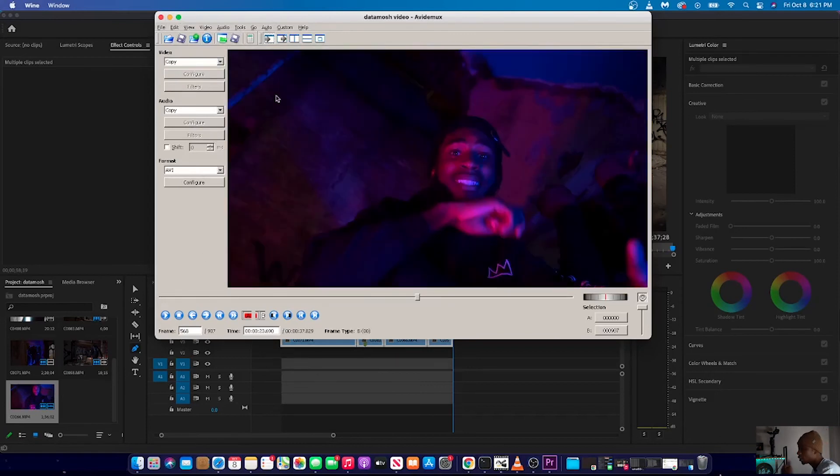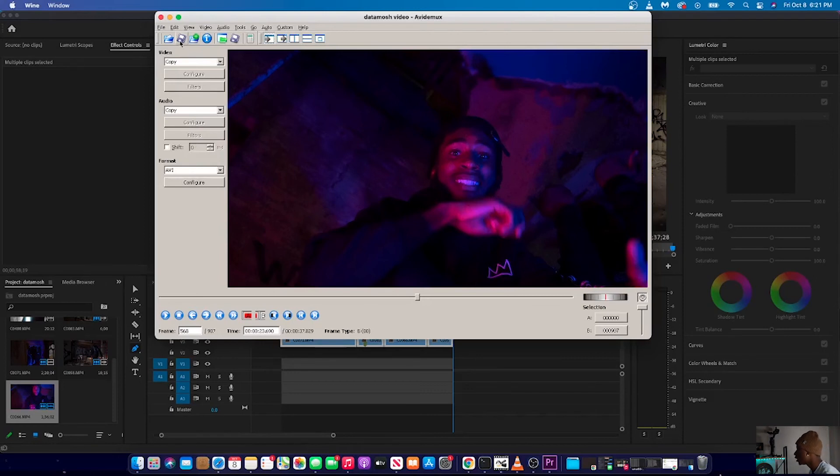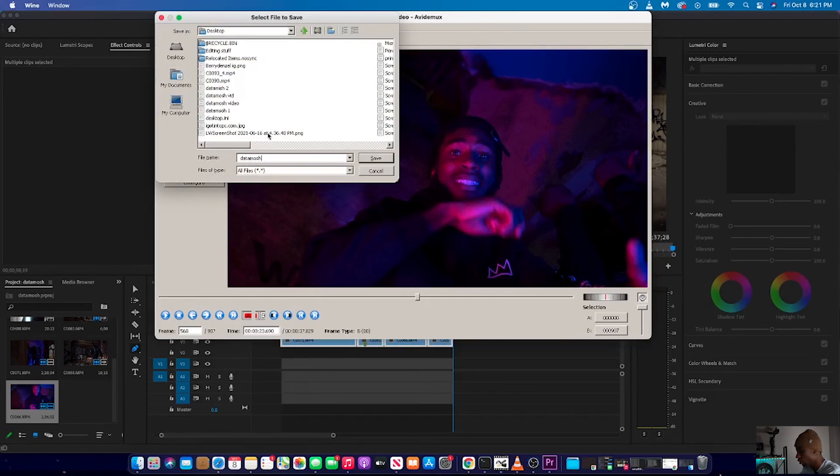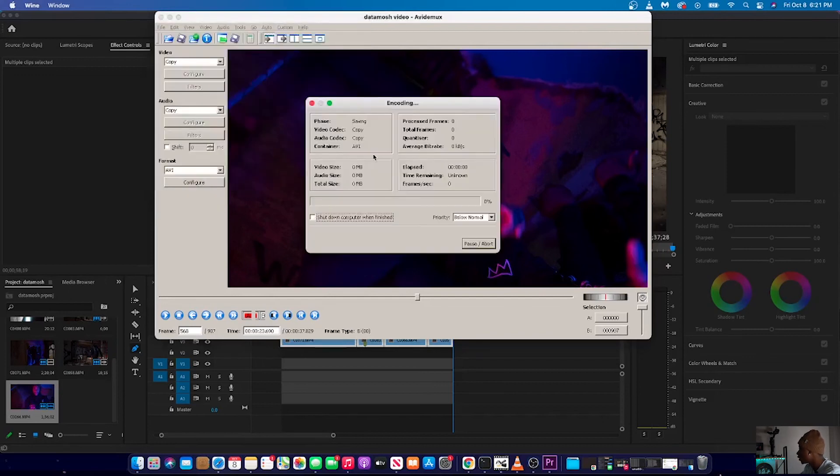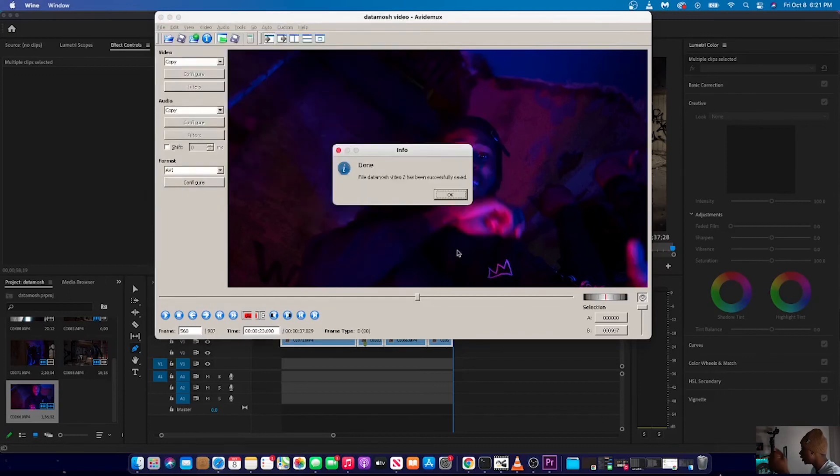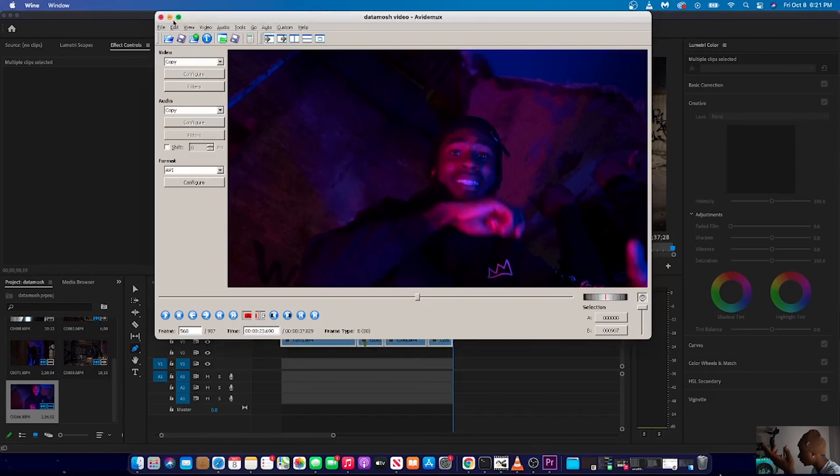Alright, what you're going to want to do now, once you're done deleting as many i-frames as you felt like deleting, you're going to want to go here, and you're just going to want to save it. So data mosh video 2 video. So once you've saved it here, it's done saving. That's good to go. Now you can close the Avidemix.